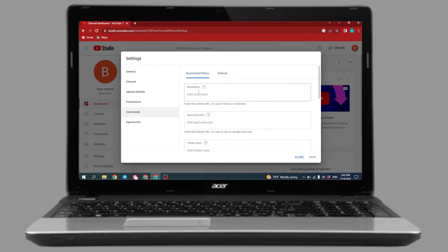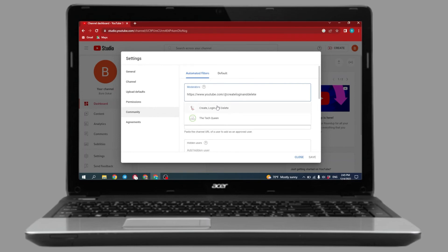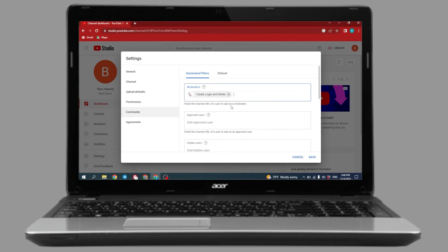Now here you can see the Moderator option. You have to paste the copied URL over here, then select it — and it is done. Just click Save, and this YouTube channel will be added as moderator in your YouTube channel. In this way you can easily add a moderator in your YouTube channel.